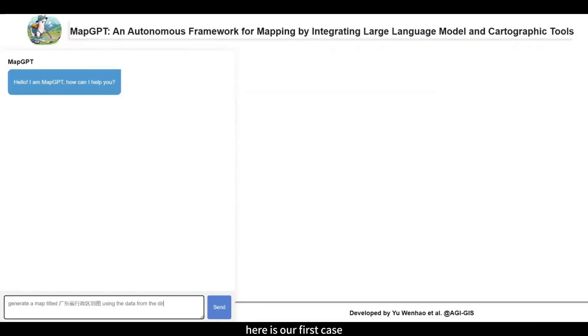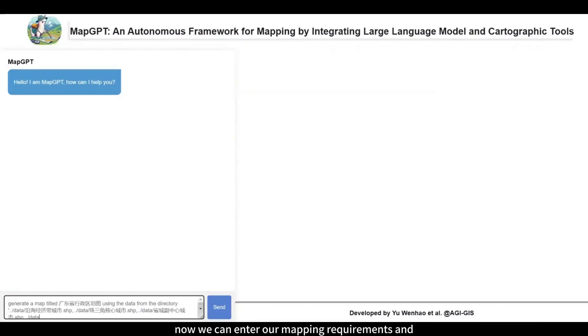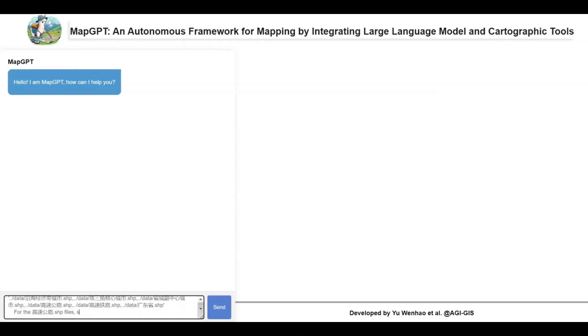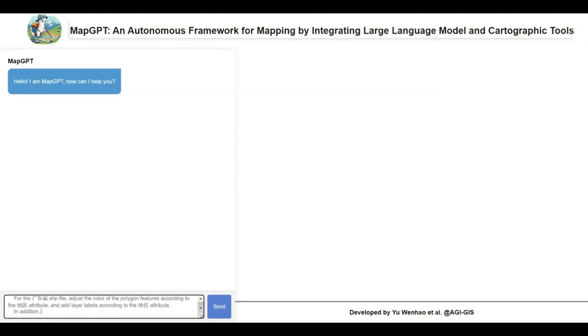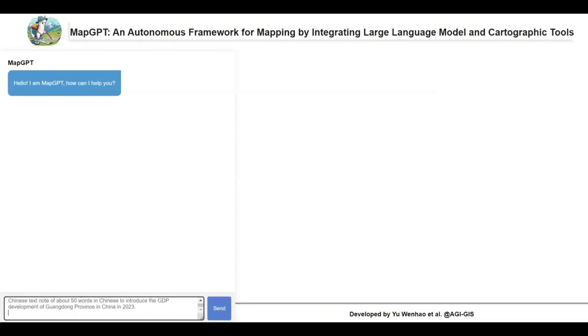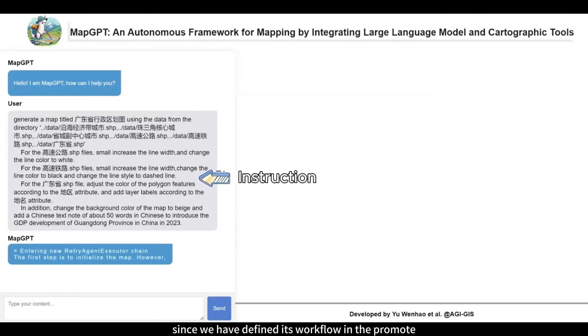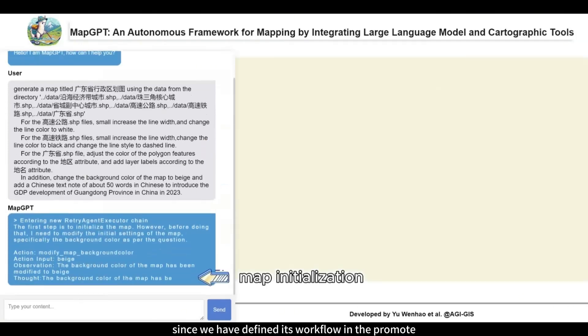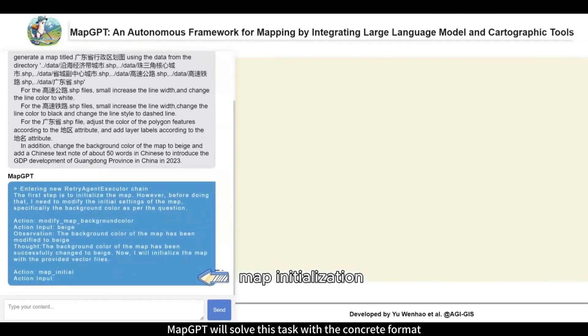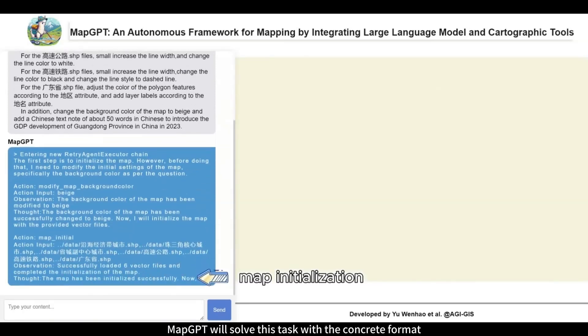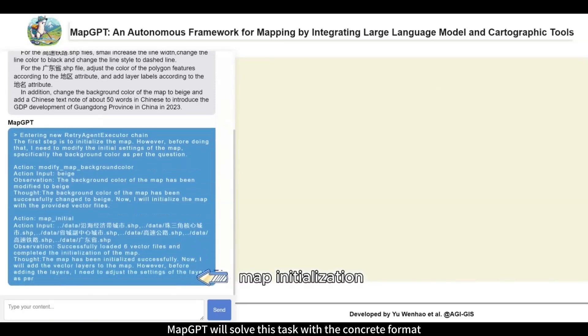Here is our first case. Now we can enter our mapping requirements and the specific data. MapGPT starts to solve this mapping task. Since we have defined its workflow in the prompt, MapGPT will solve this task with a concrete format.